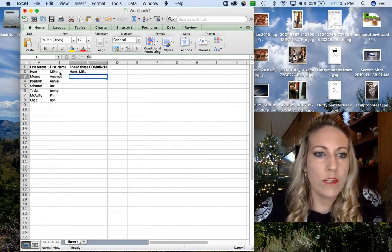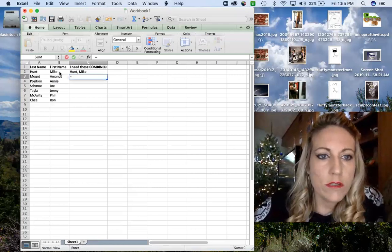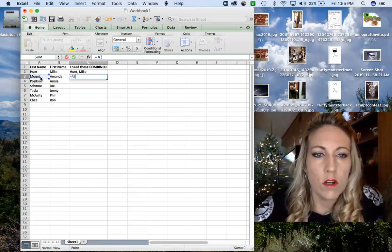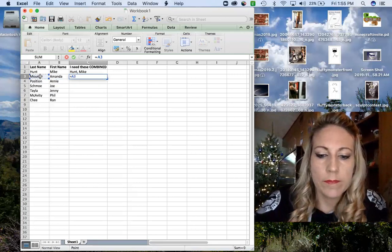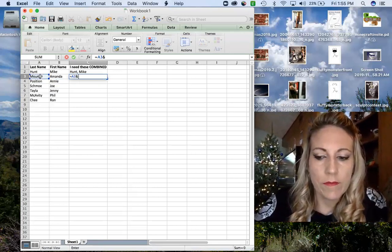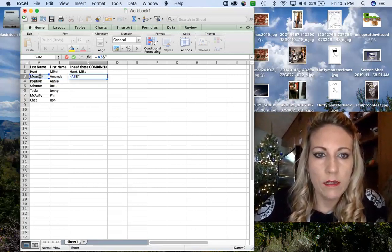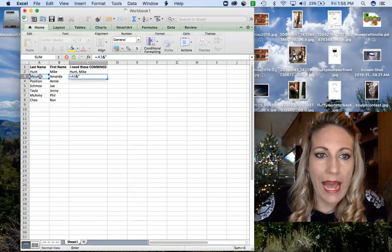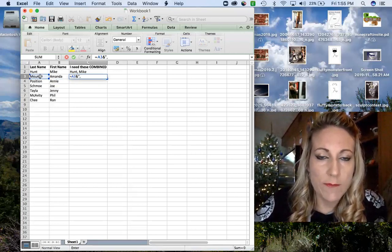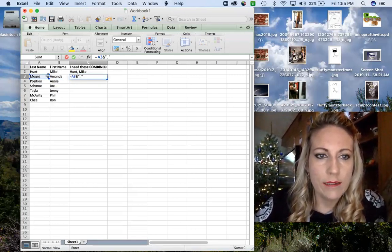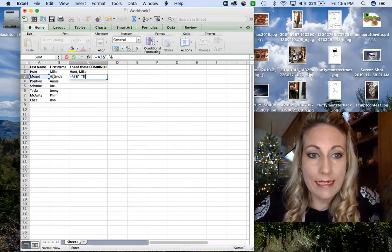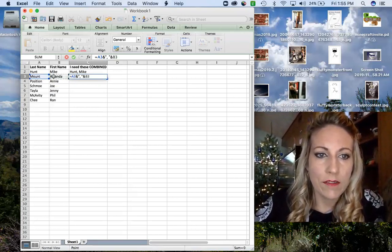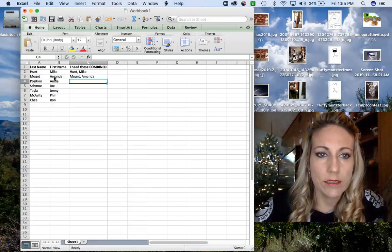So I'm going to show you one more time. Equals, cell of the last name, and open parentheses. Now we want to add a comma space between those two. Close your parentheses and cell of the first name, enter.